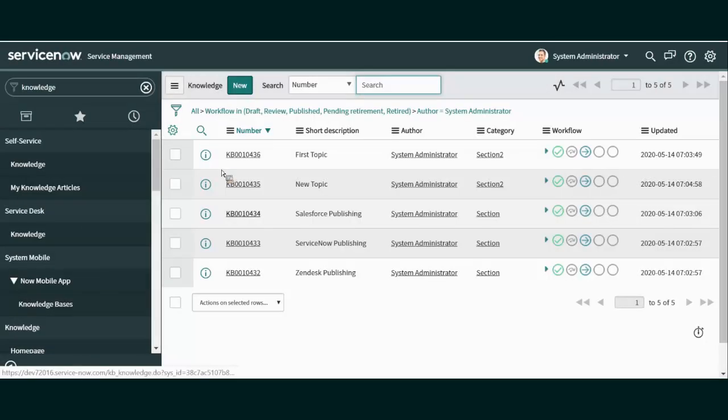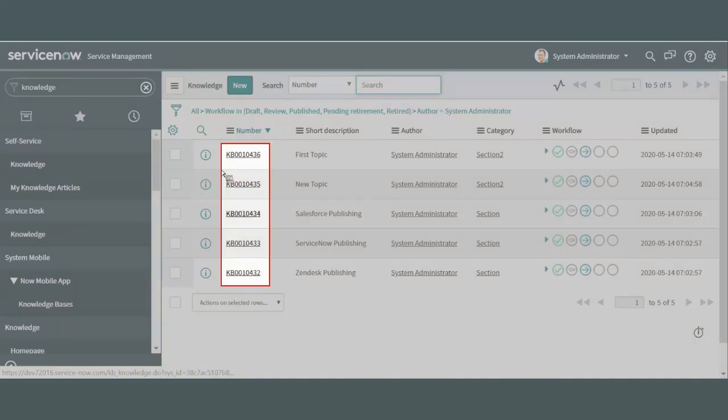As a ServiceNow call center agent takes a call, it is likely that the answer to a customer's question will be found within these articles. The trick is to provide a way for the call center agent to find it quickly.